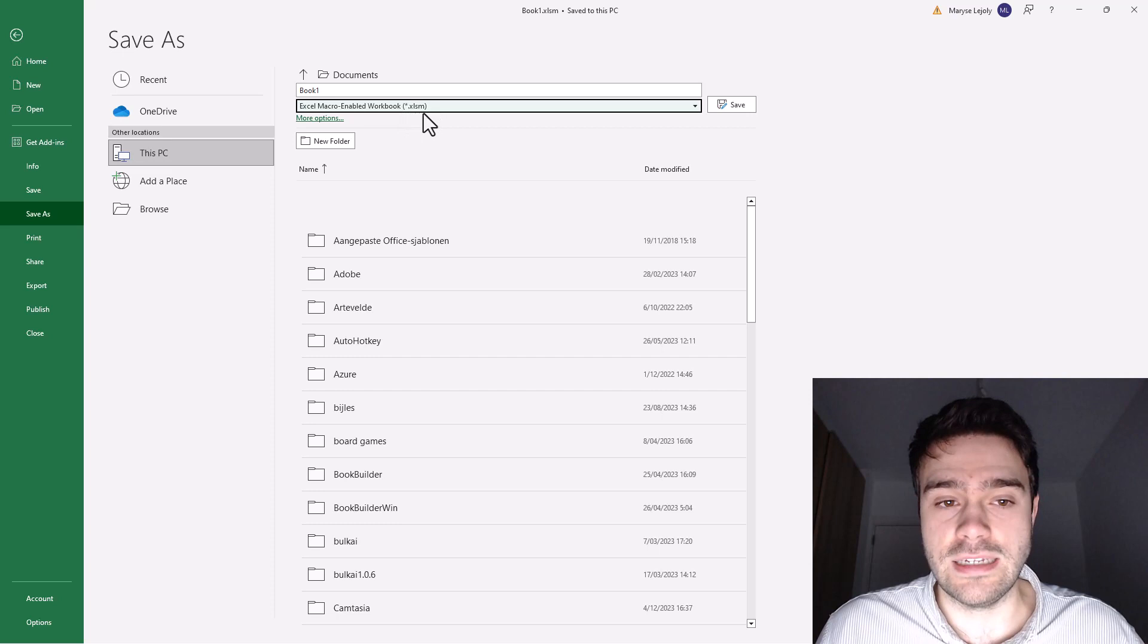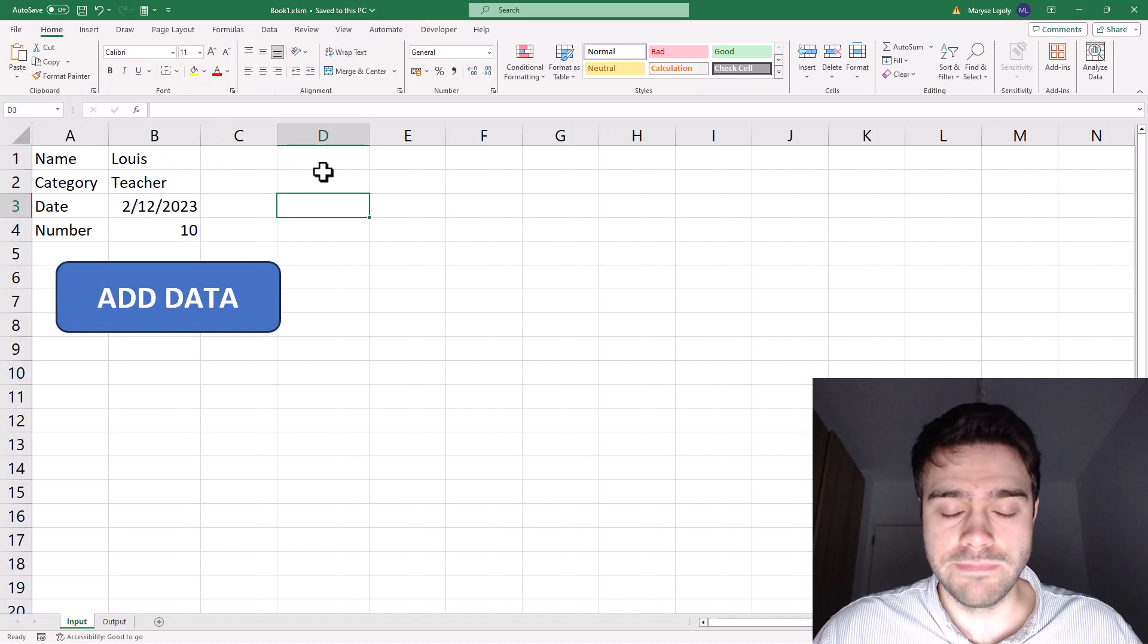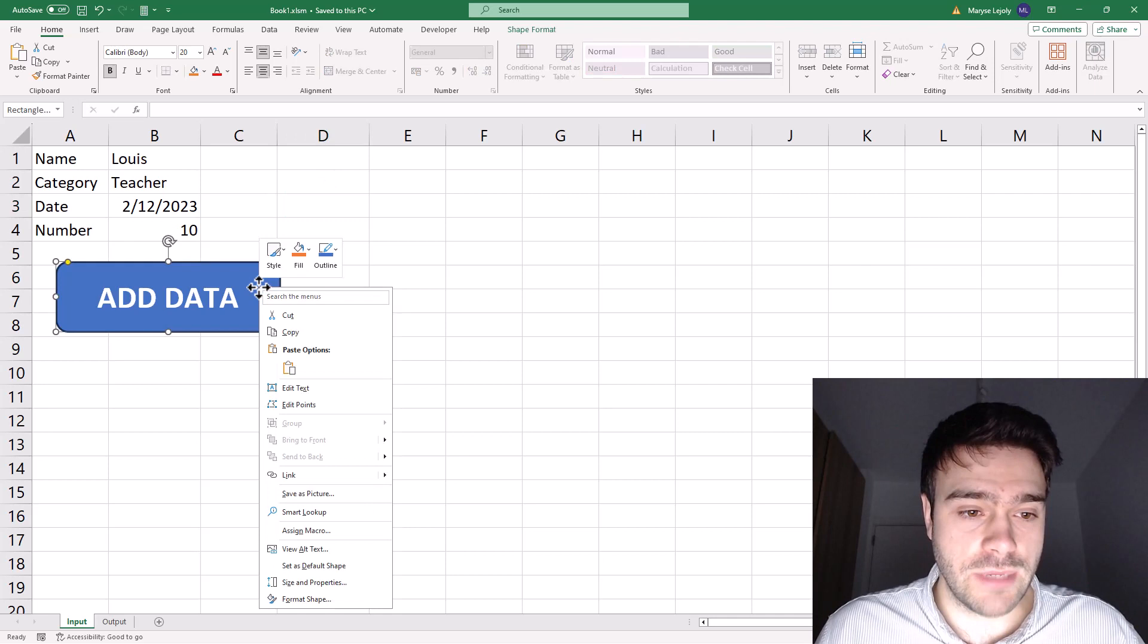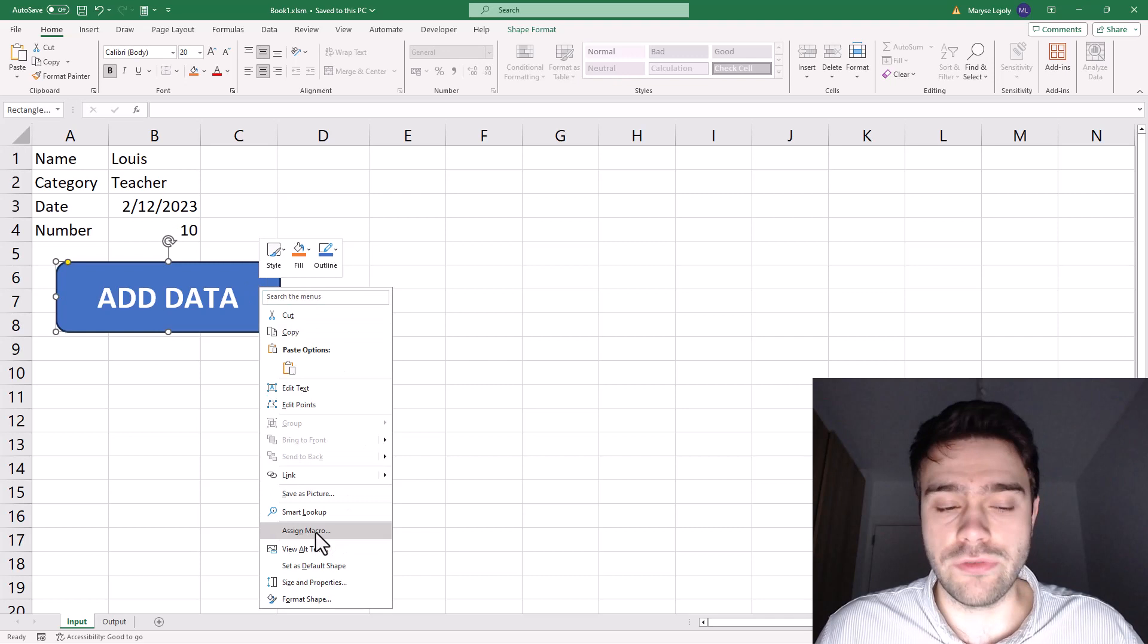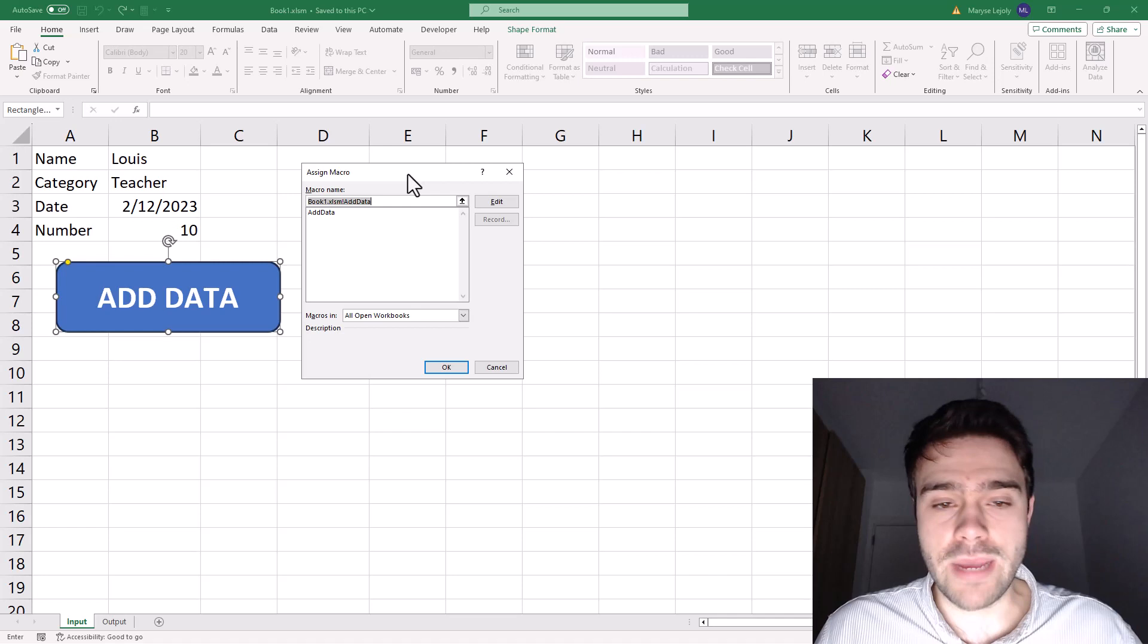So the last thing we need to do is now assign this macro to the button, so that whenever we click the button, the macro will be activated. So we do this by doing a right mouse button click on the button, and then selecting assign macro from the drop down menu. So we click on that. And then we get an overview of all of the macros available in our sheet. So here we have add data. So we click on this, and click on okay.